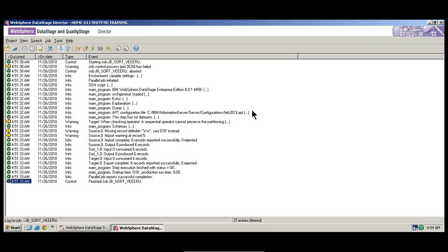Everything is being saved. There is no programming language in DataStage. No programming — everything is drag-and-drop. You just need to know how to use the tool.